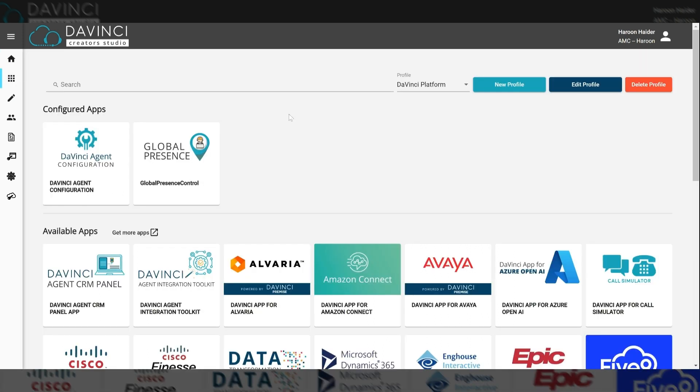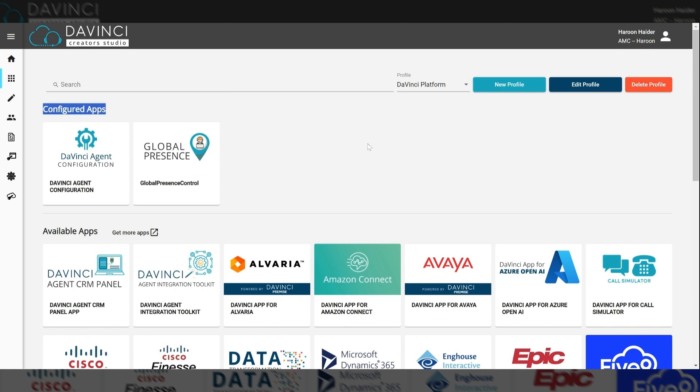And as you can see, this is where we add apps to configure a profile. So I have a profile here called DaVinci platform, and I don't have any apps configured in the top where it says configured apps.